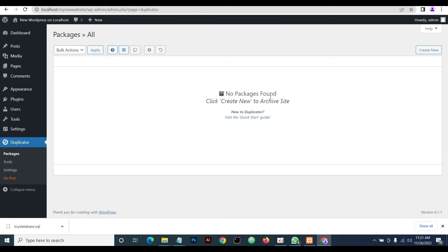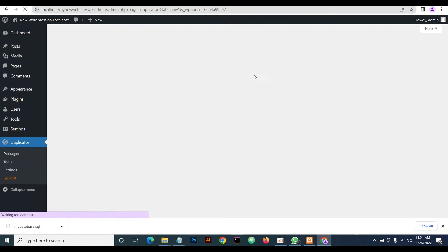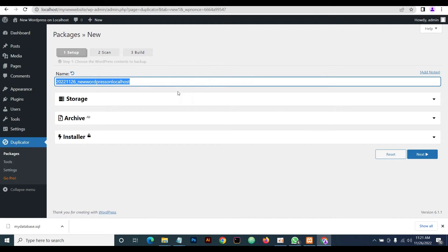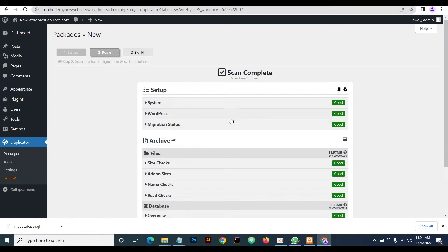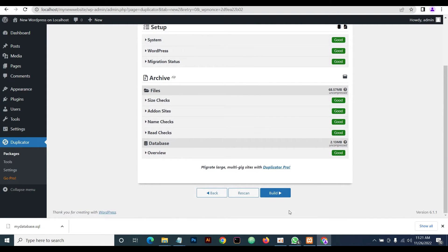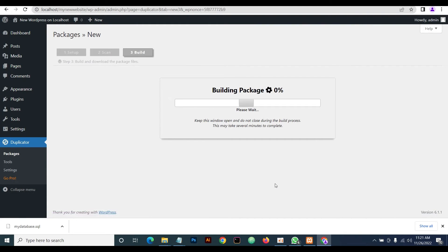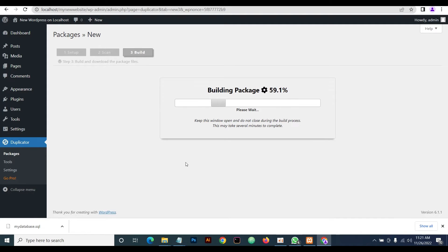You're going to see there is no package found. What you do now is create a new package. Click on Next — it's going to scan the site and everything is good. Then click on Build. Using a plugin is why it's faster and quite easier and straightforward.